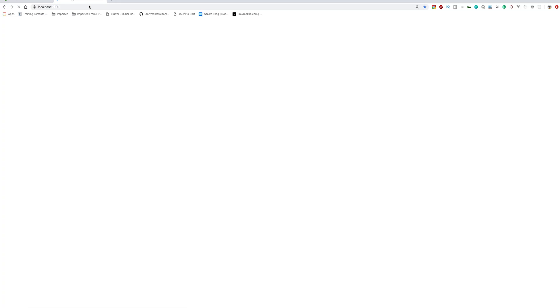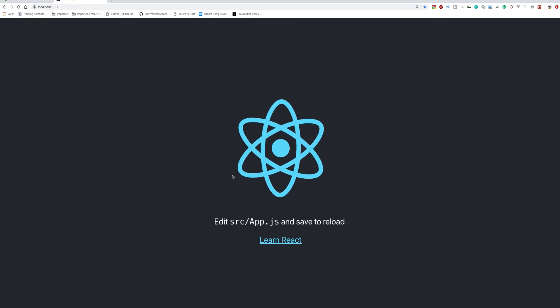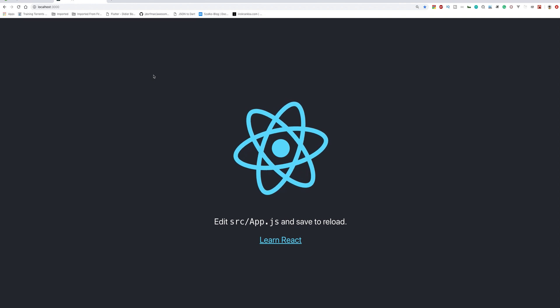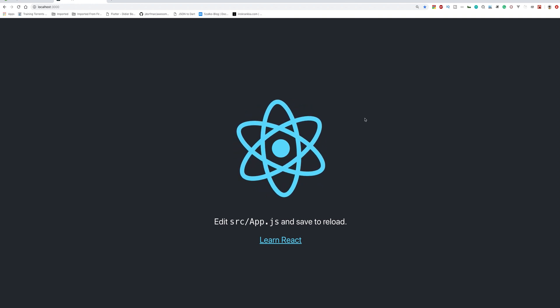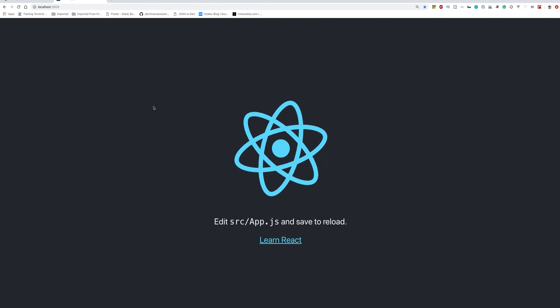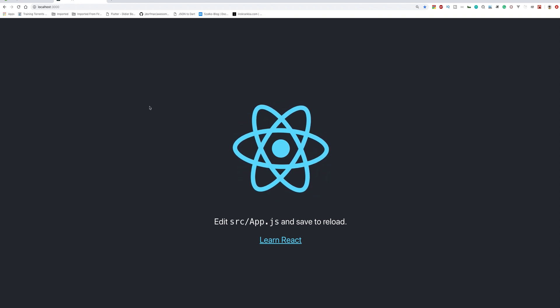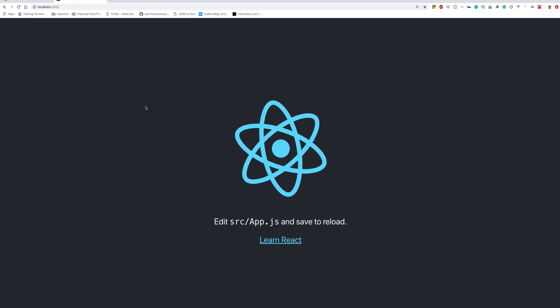If we go to this URL, we'll see the default React application that we get out of the box. I'll try to change that and do other things as well.